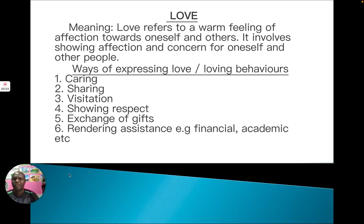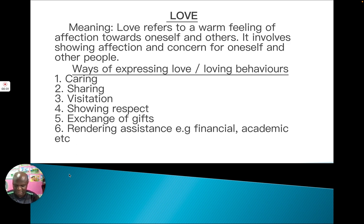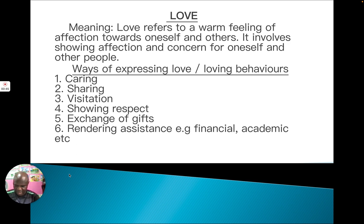Good afternoon, class. You are welcome to today's lesson. Today, we are going to be looking at a particular topic in social studies for JSS3, and that topic has to do with love. The lesson objectives: you should be able to define the meaning of love, give the types of love, state the qualities of love, and describe behaviors that enhance loving relationships.